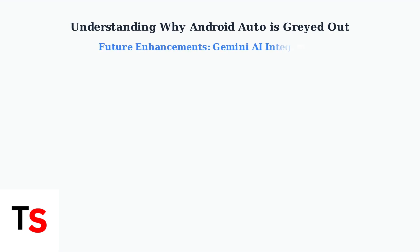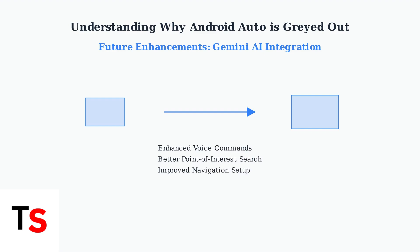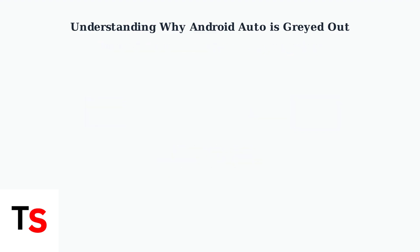Looking ahead, Google is integrating Gemini AI to replace Google Assistant in Android Auto. This advancement will provide enhanced voice command capabilities, making stable connections even more crucial for optimal performance.